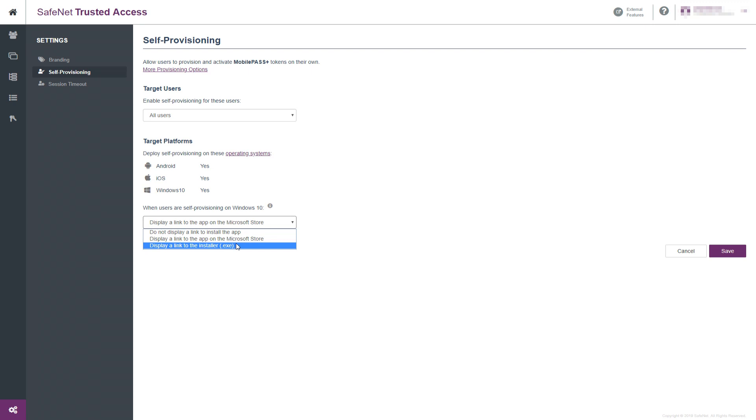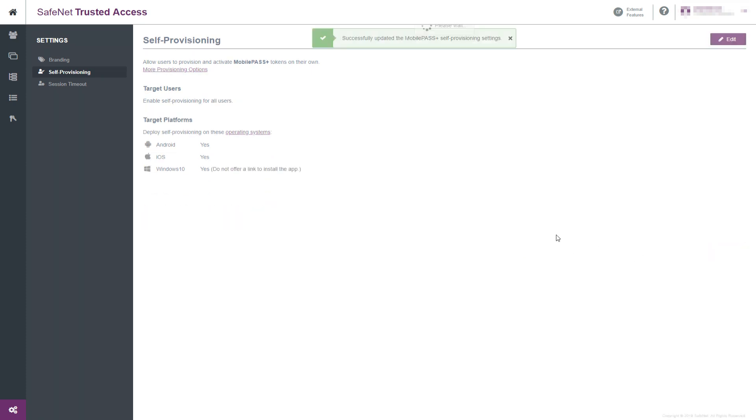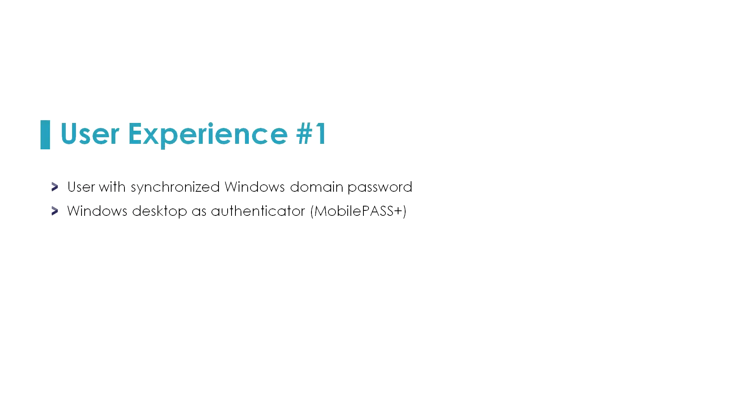Meaning how will the Mobile Pass Plus application for Windows 10 be made available. So you could use a deployment tool, you could allow it to come from the Windows Store and so on.